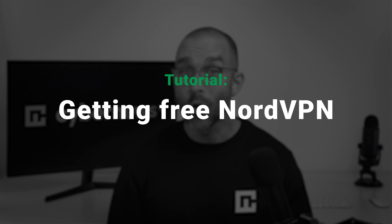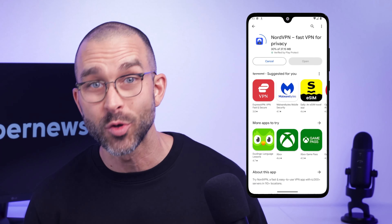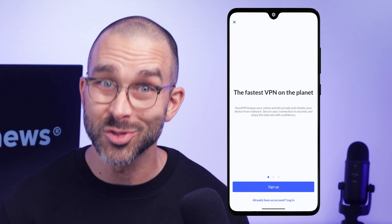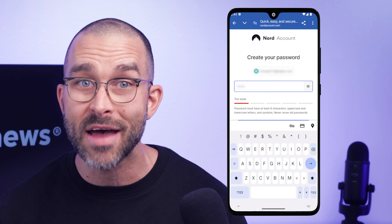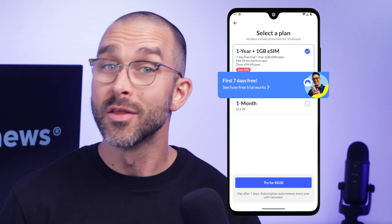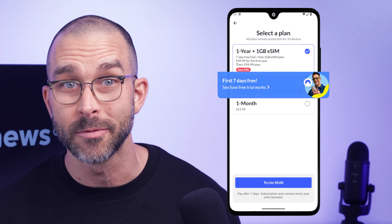Step one: go to the Google Play Store and download the NordVPN app. After it's installed, you'll want to create a new account and select the 7-day free trial option. The final step is to enter your payment method.